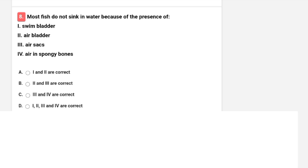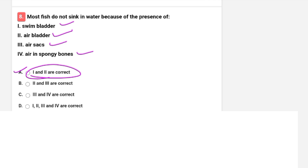Most fish do not sink in water because of the presence of? Options are swim bladder, air bladder, air sacs, or air in spongy bones. The correct answer is A — both swim bladder and air bladder are present, which is why most fish do not sink in water.